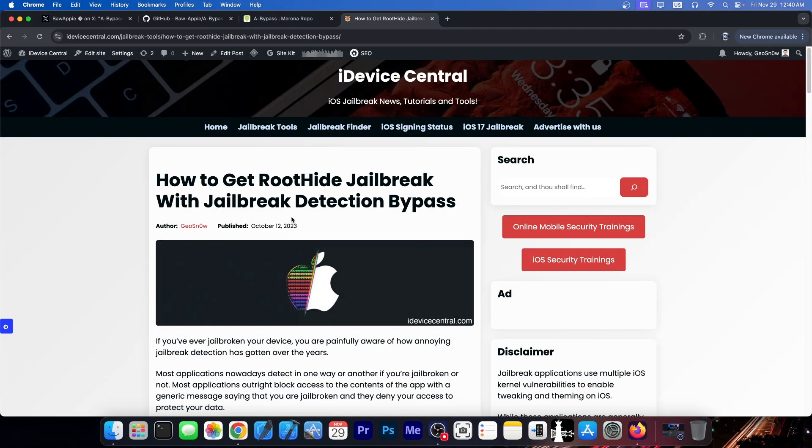For the rest of the jailbreaks, for example for PaleRain or for Machina A15, you can use Choicy A-Bypass on some versions. You can use VNode bypass all the way up to iOS 16. So there are quite a lot of methods to bypass jailbreak detection.